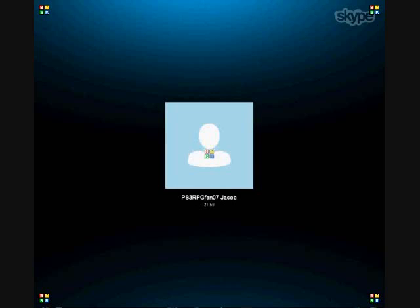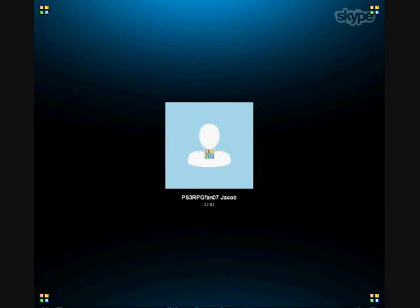Hey guys, this is SegaCamp. This is PS3 RPG Fan 07 again, and we're going to make a rant on next generation.